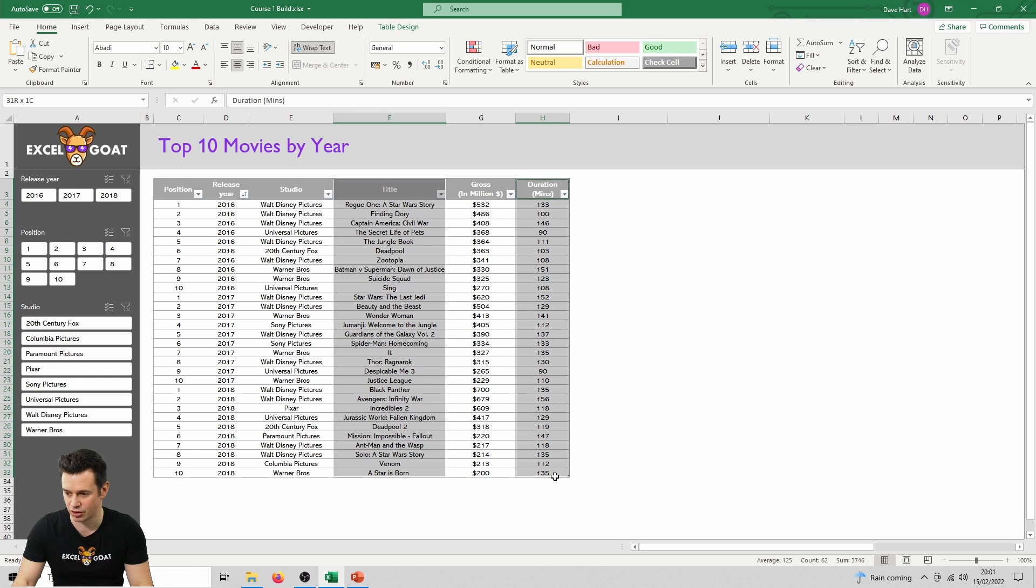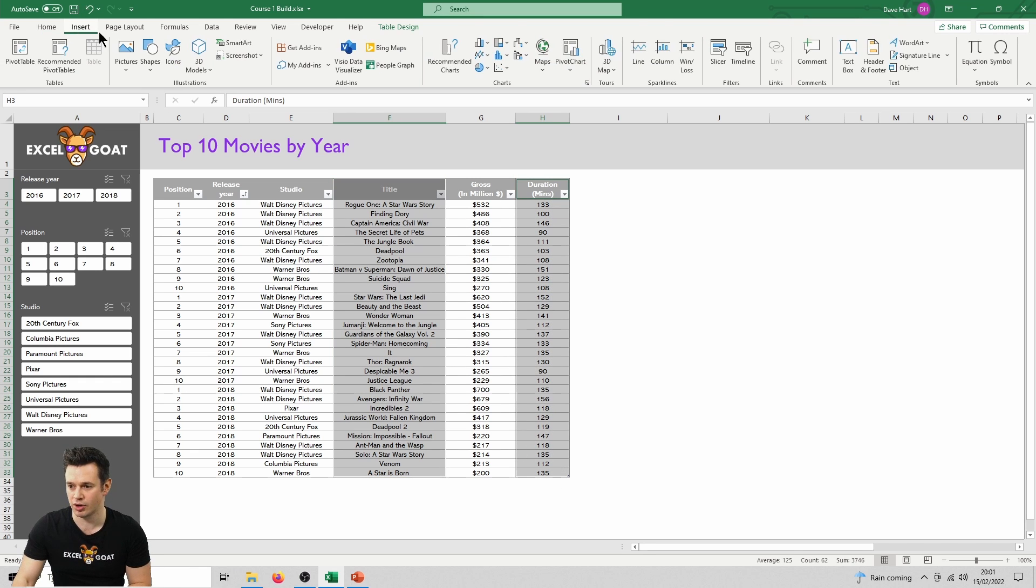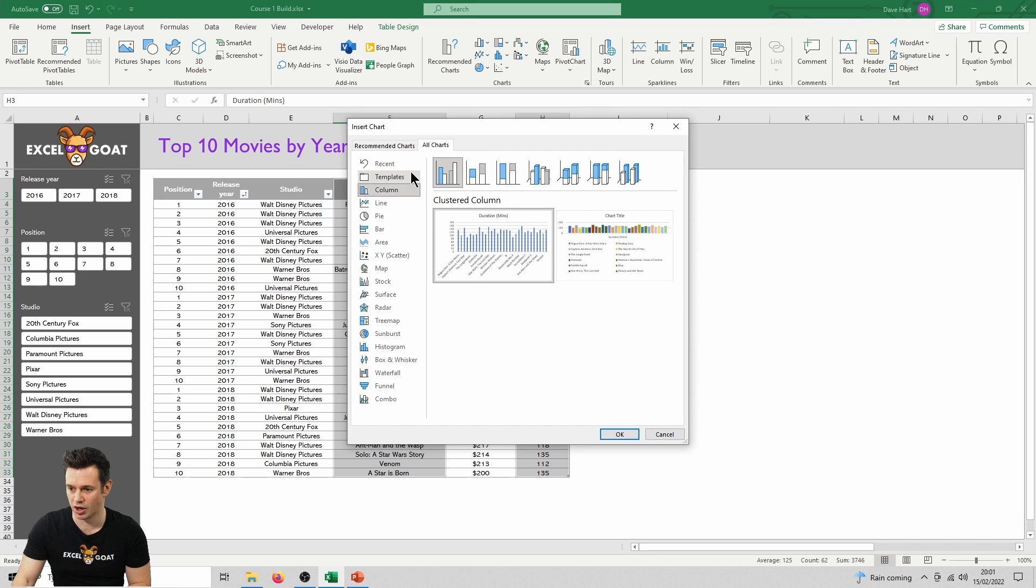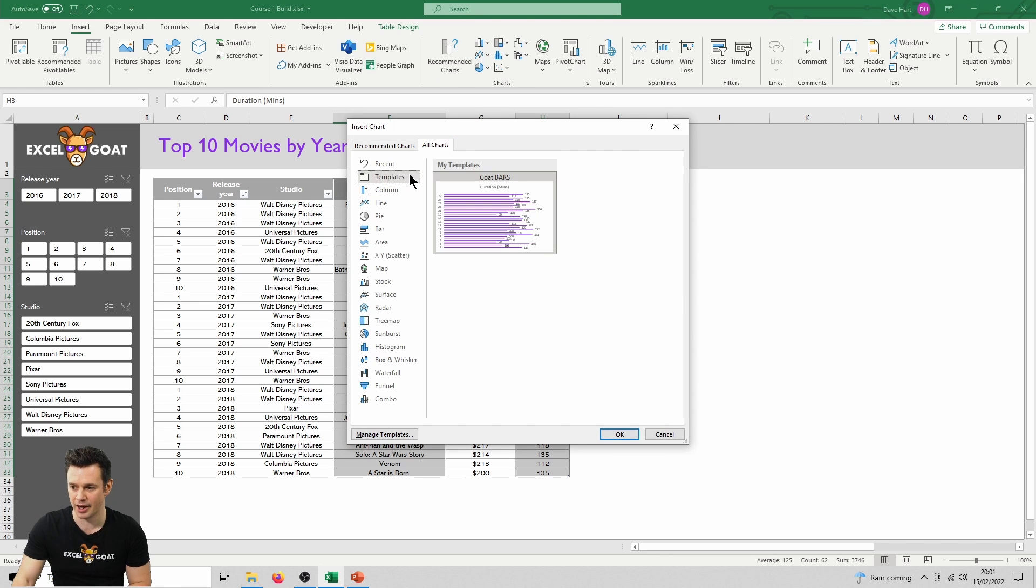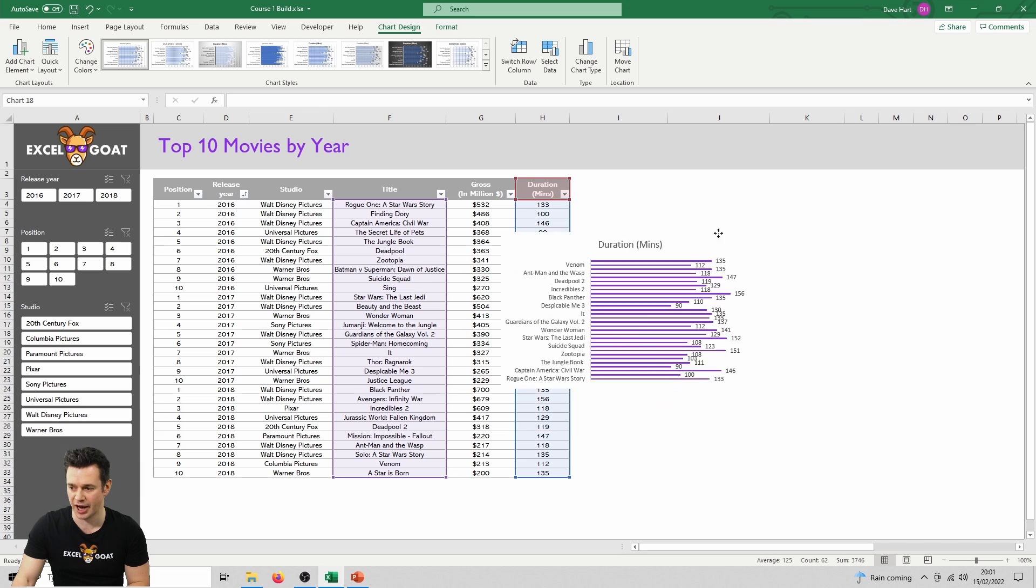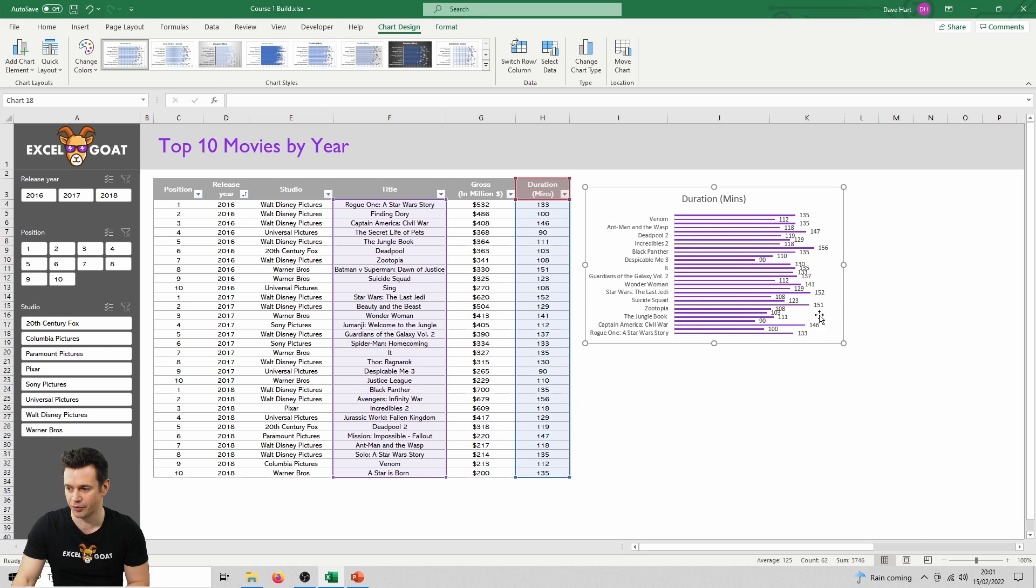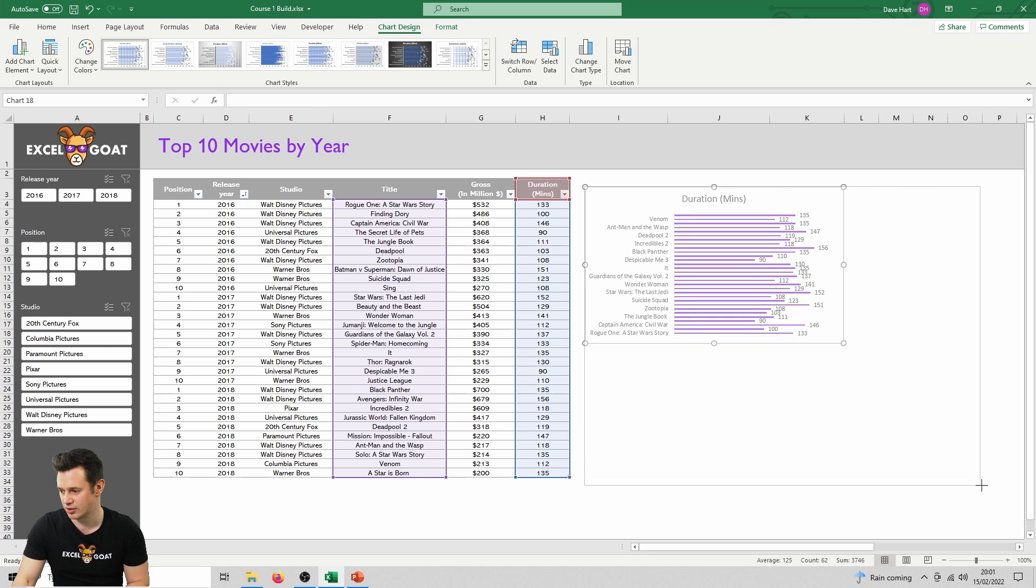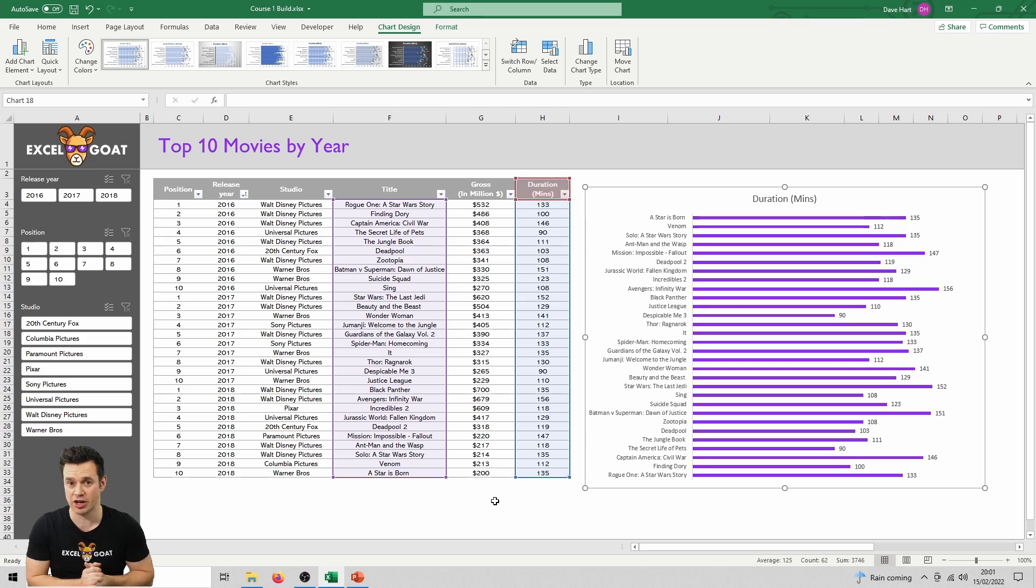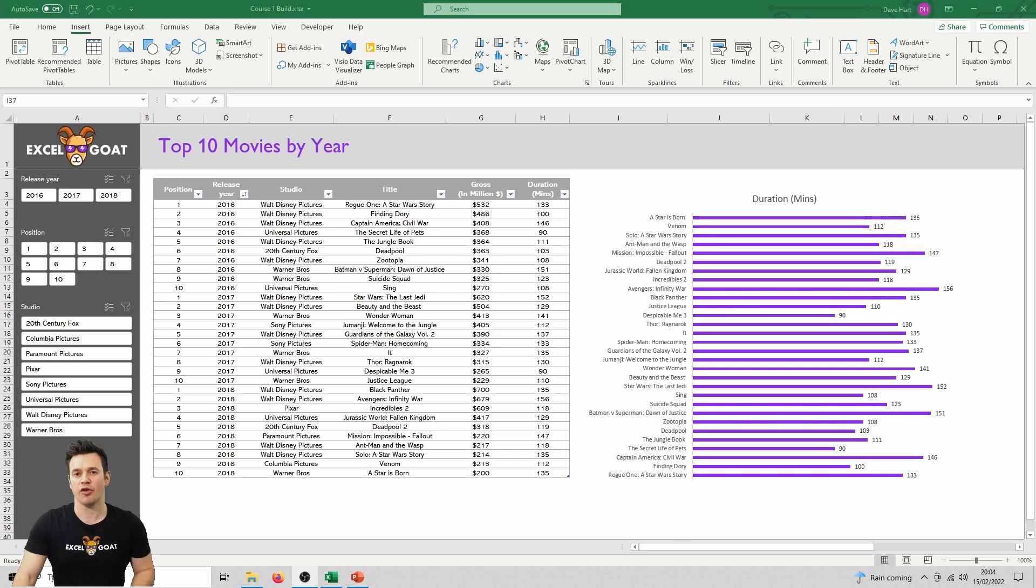If we then do insert recommended charts, go to all charts, templates, and then we've got our goat bars one, click OK, and bang, it's back in the format we want it. We can then stretch it to the size we want. We've reproduced that chart for duration in seconds.